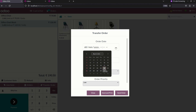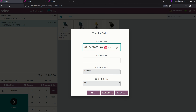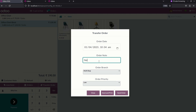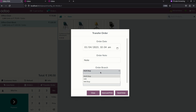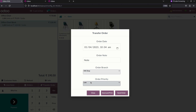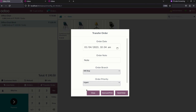Let me select an order date and time, and also add an order note as a reference. Here you can see a list of branches will be shown. I will share this particular product to the INR shop and mark the order priority as urgent. You can see three options: close, send and print, and send order. If you need to close the transfer popup you can click close; if you need to send and print click that option; or if you only need to send, click send order. Let me click send and print.